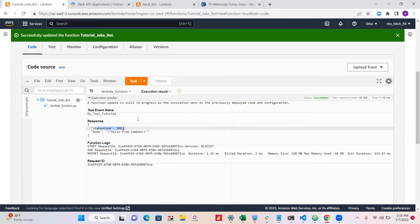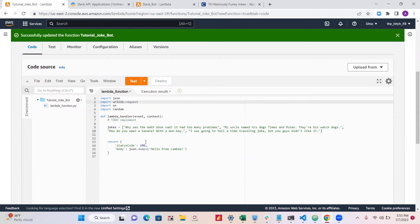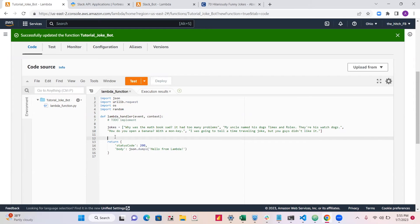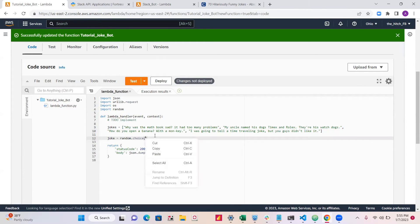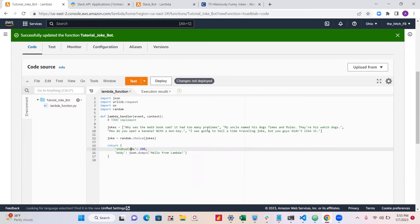If it says status code 200, that means you're good — no errors. Now let's do the random variable. We'll make a new variable called joke and set it to random.choice(jokes). This will get a random joke from our list — we have three jokes in there right now.